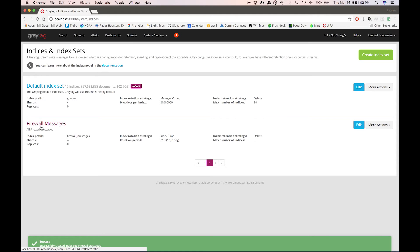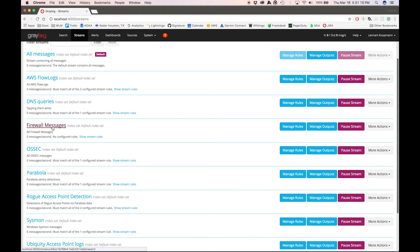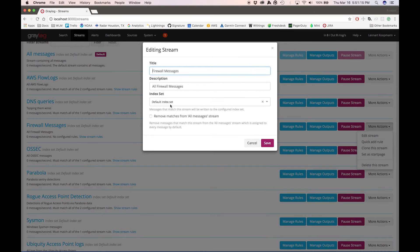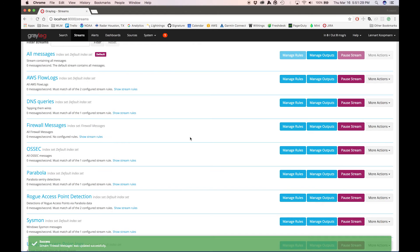You can see we now have a second index set for all firewall messages. Now I just have to configure my stream that is already catching all firewall messages. I'll edit the stream and say: don't write the messages into the default index set where they'd be kept for 60 days with replication — instead, write them into the firewall messages index set where they're only kept for three days with no replication. Hit save, and now Graylog will start doing this automatically for you.